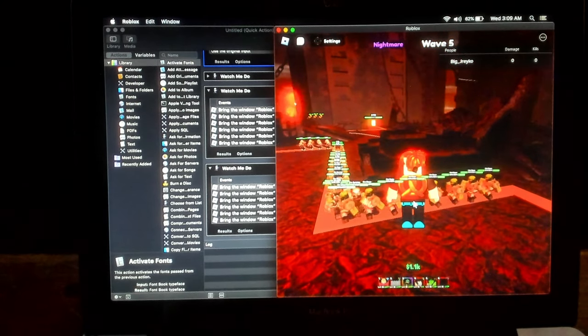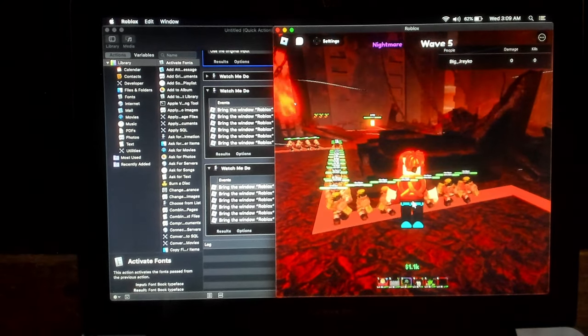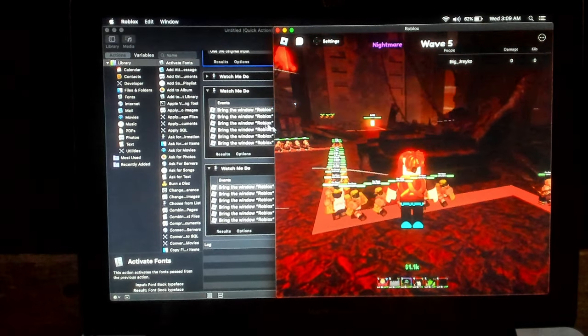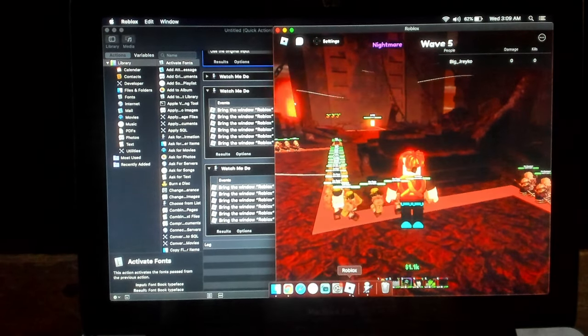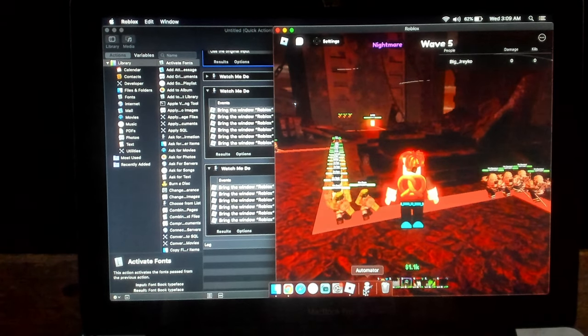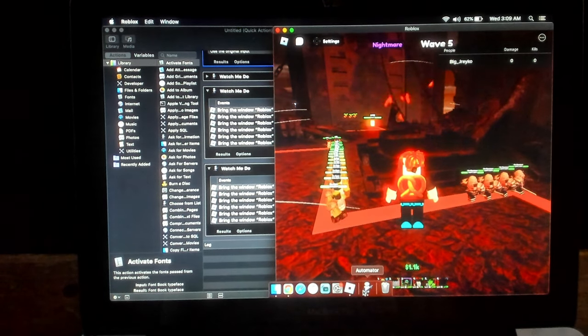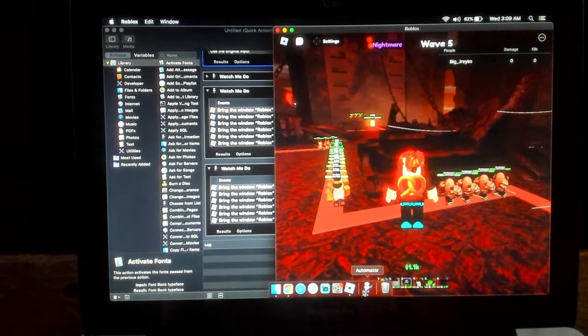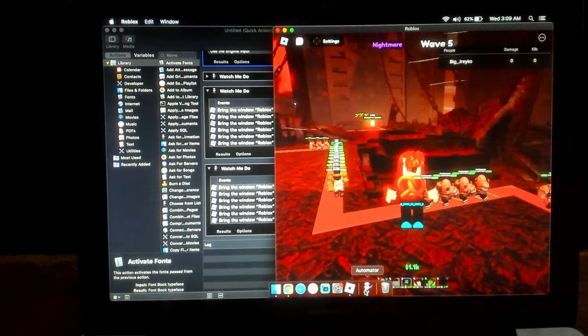What up people? So today we're going to show you how to use Automator on the Mac for AFKing raids and ALS. We're doing Act 6.